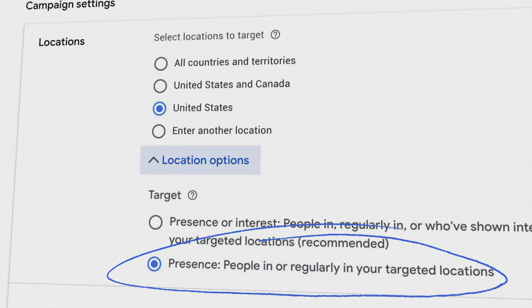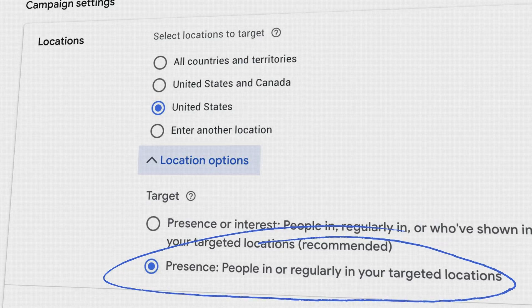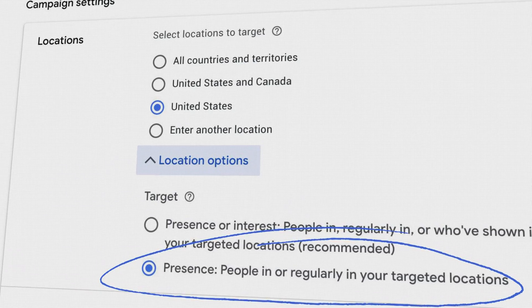...I will generally only use the presence targeting, not presence and interest. The reason is because I want to focus on people who are currently in the areas I'm targeting, not just people who have an interest in that area.